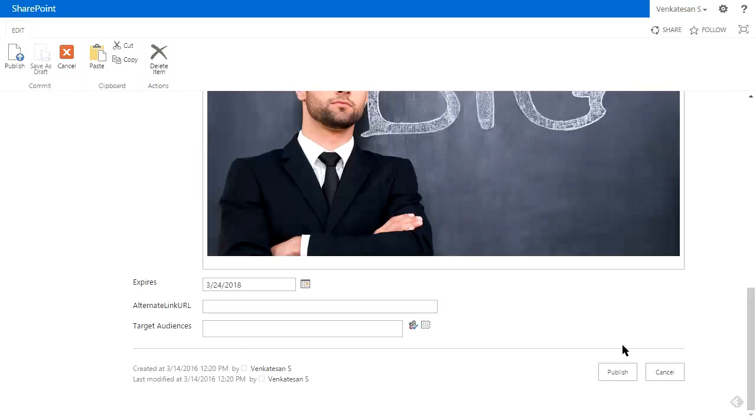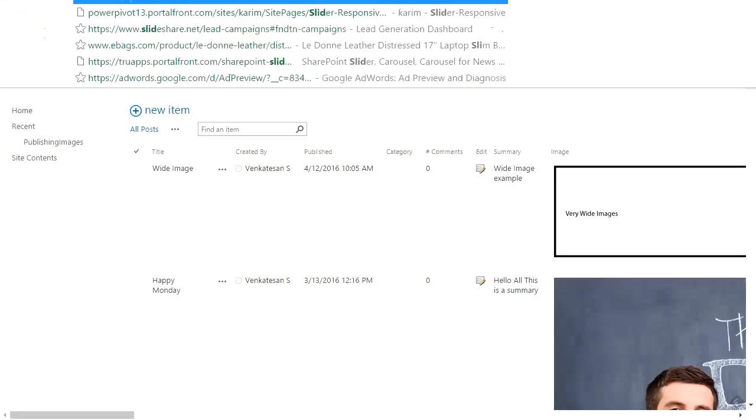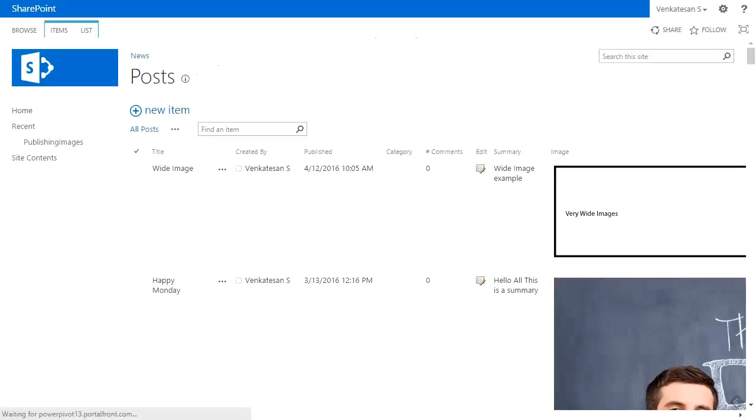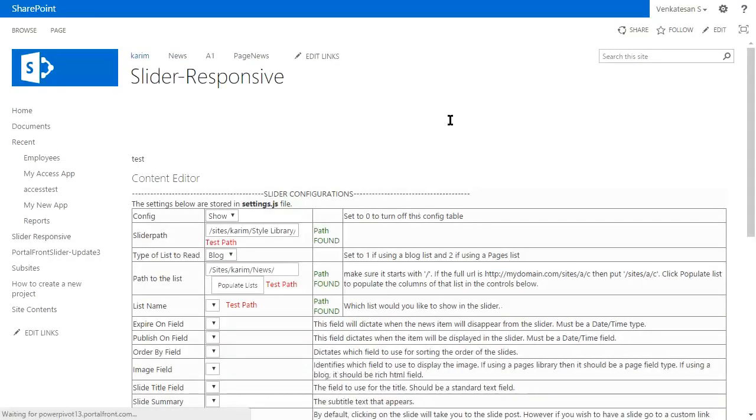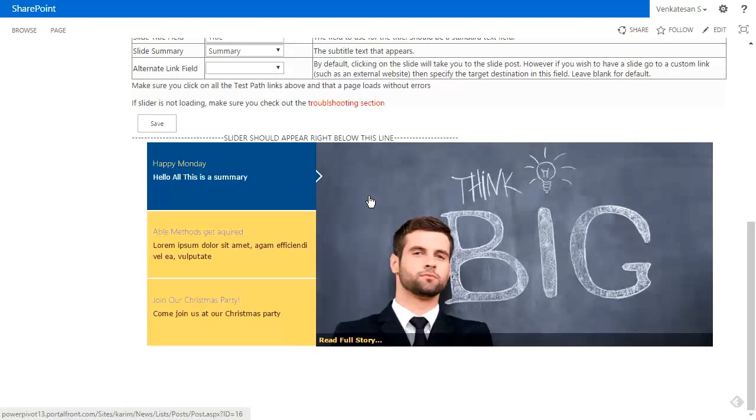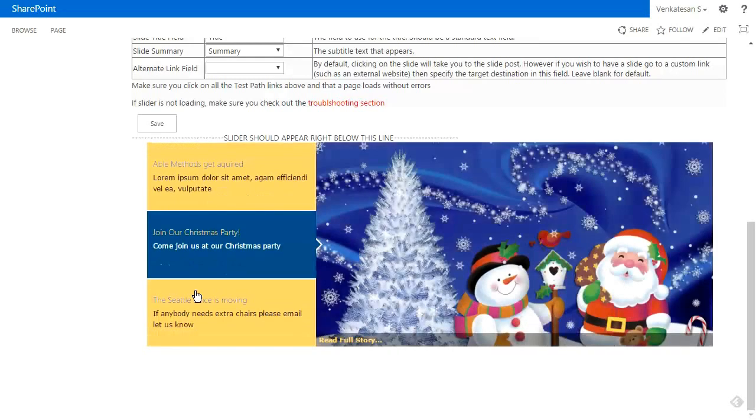Let's go ahead and publish. Let's go back to our slider and scroll down. We will see the item just got added. Before we had three items on the left-hand side, so now that we have four items, the slider intelligently starts rolling the content.